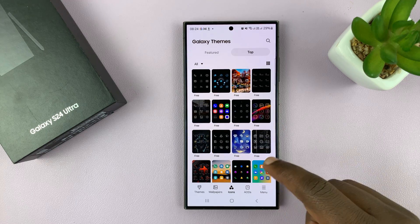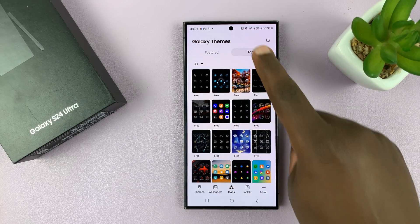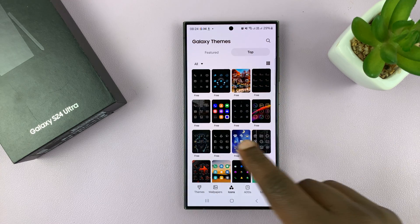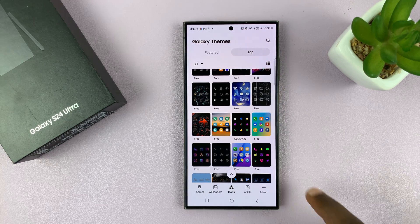Some of these icons you'll have to pay for, but most of them are going to be free — especially if you go to the top section, you'll find most of them free.